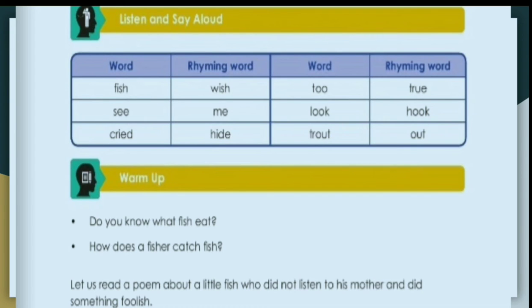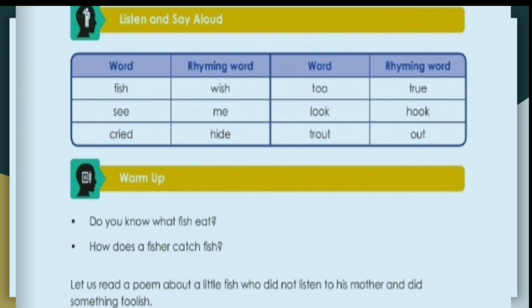Now we will discuss some common questions: Do you know what fish eat, and how does a fisherman catch fish? A fish eats the grasses and insects present in the water body in which it lives. A fisherman catches fish with the help of a hook or with the help of a net.